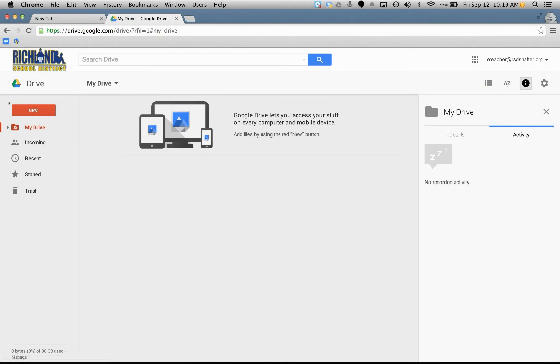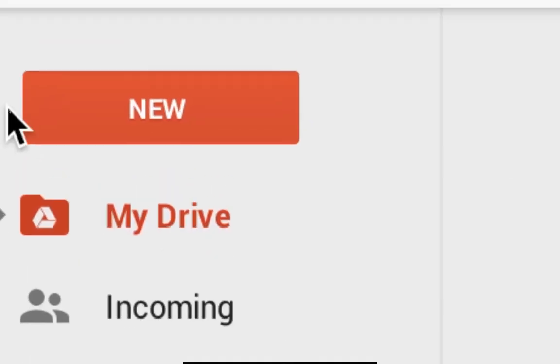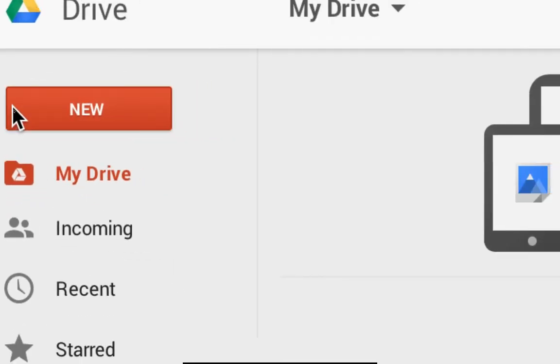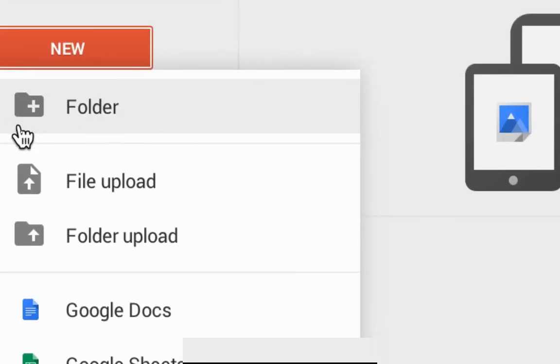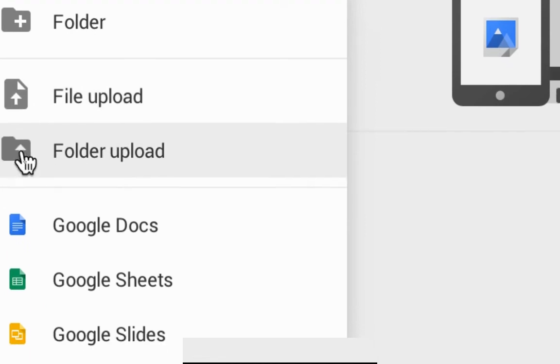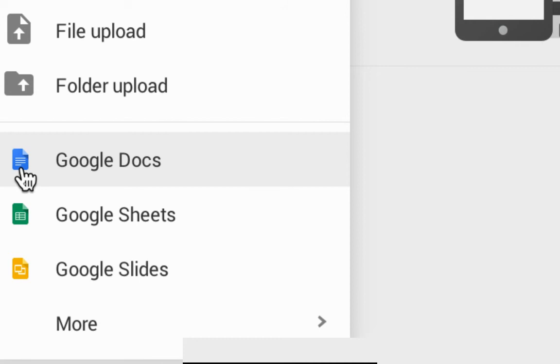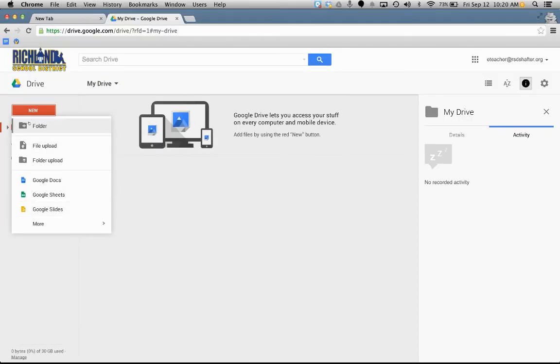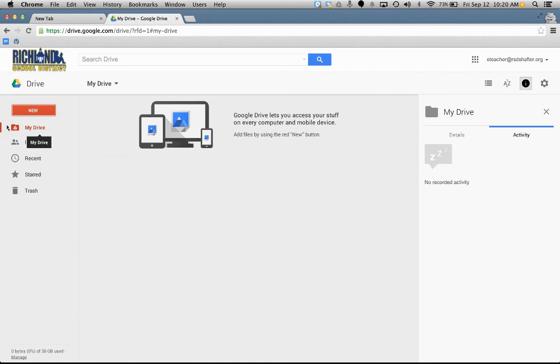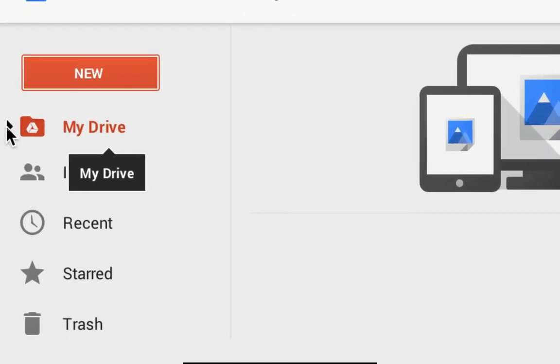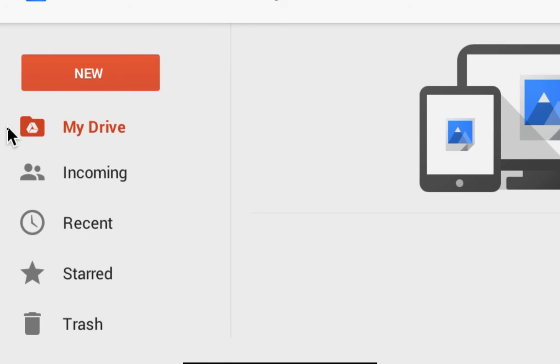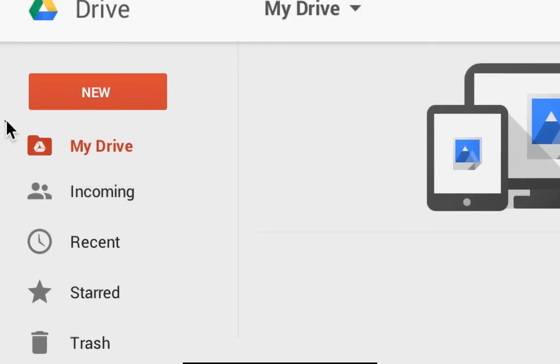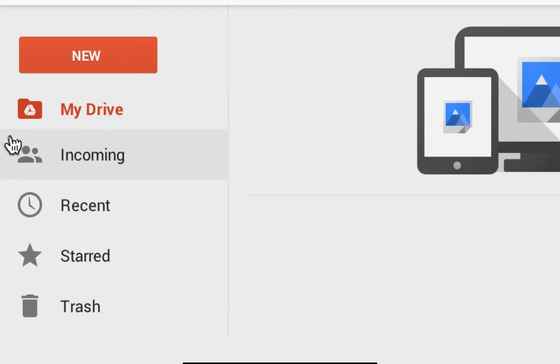On the left side, this is where everything happens. The new button is where you're going to create either a folder, file upload, folder upload. This is also where the Google apps can be found: Google Docs, Google Sheets, Google Slides, and more. Below this, if you see this little arrow next to the My Drive folder, if you click on that, any folders that are in there will be visible. But since I'm new, there won't be any.